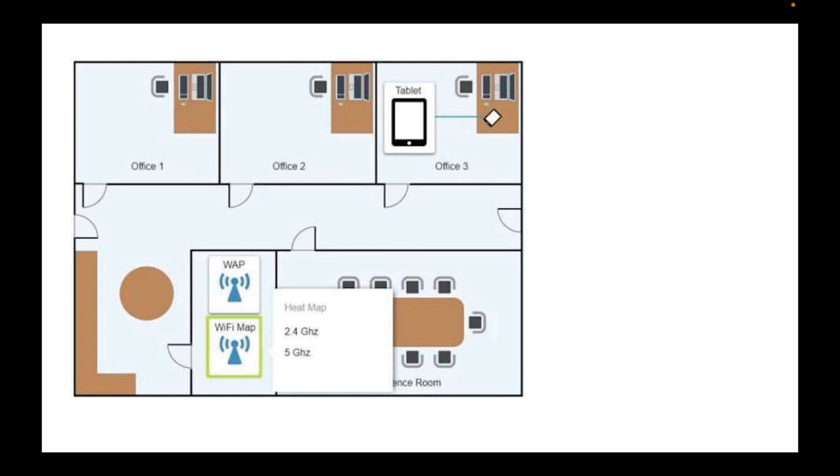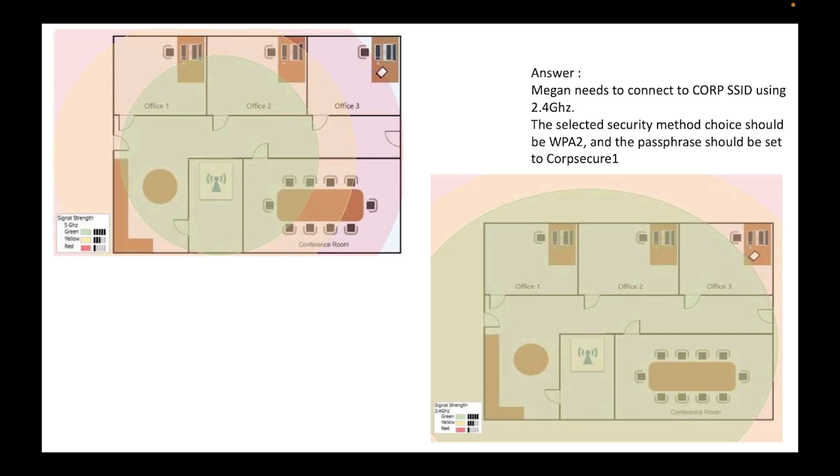Okay, so I combined both heat maps. The one on the top is the 5 gigahertz. As you can see, the signal of the 5 gigahertz, the green part, the green, see the length, it doesn't reach the office where the tablet is located.